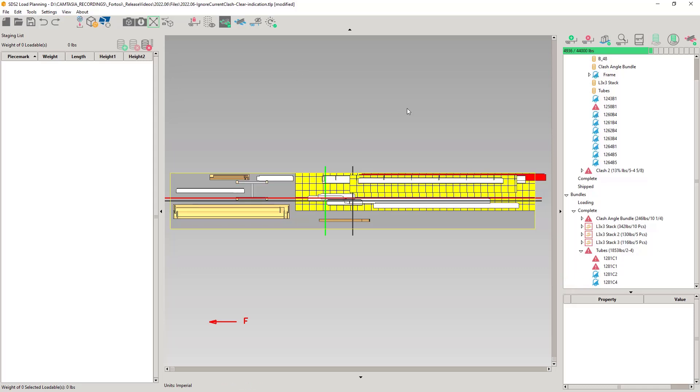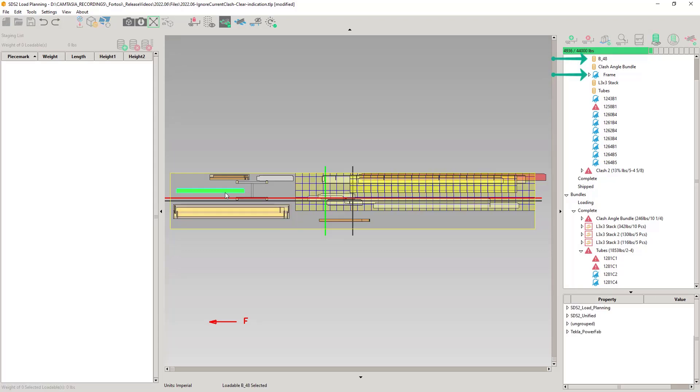So why does its state ignore current clashes? Because aside from the Clear All Ignored Clashes tool, there are other conditions that will clear clashes. If an action causes the loadable to move back into an invalid status, the ignore will be cleared. For example, if a loadable clashes with an ignored loadable by either a loading or moving operation.